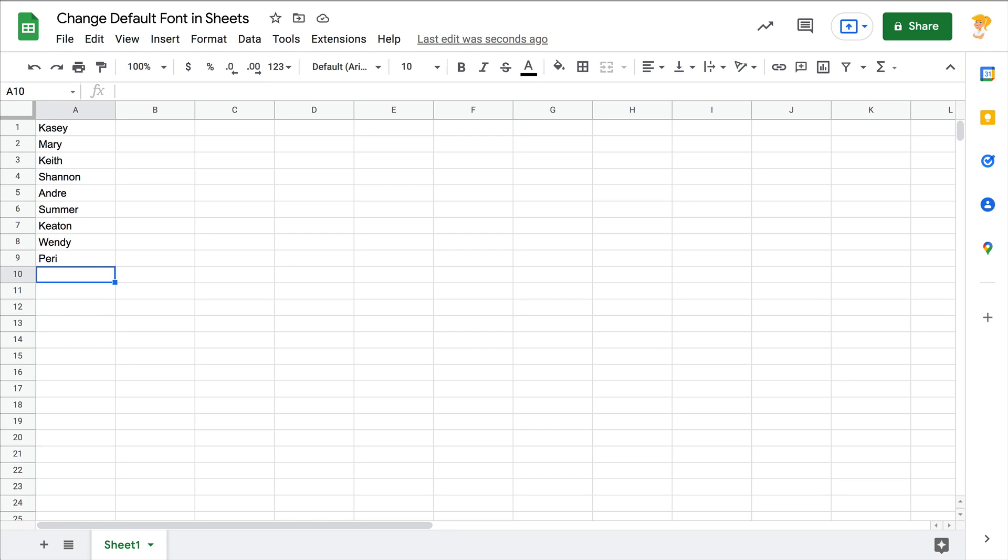Hey y'all, this week's quick tip is about changing the default font in Sheets. Now this is a fairly new feature and it kind of flew under the radar, so I want to make sure everybody knows this.